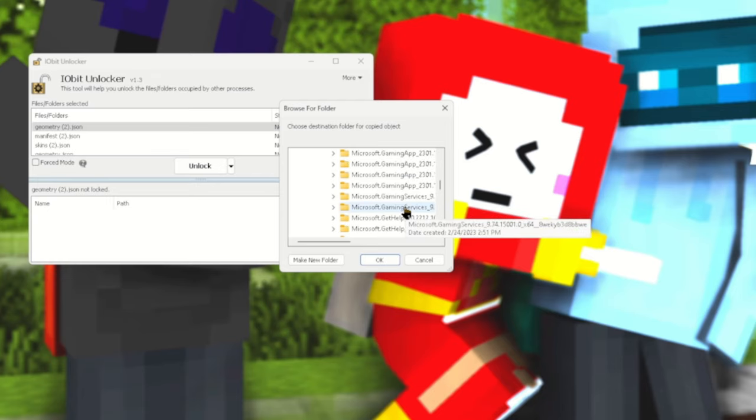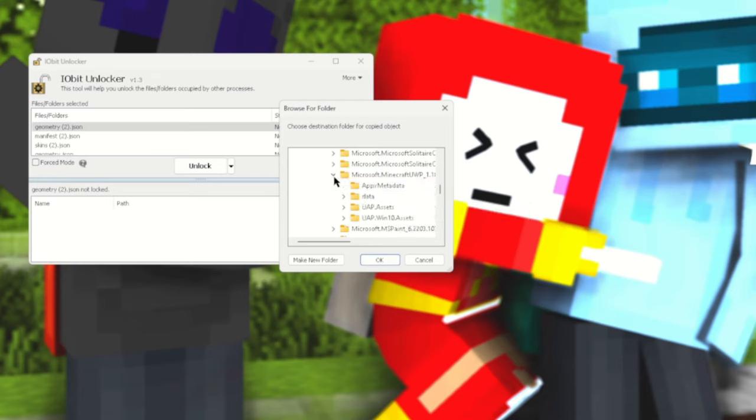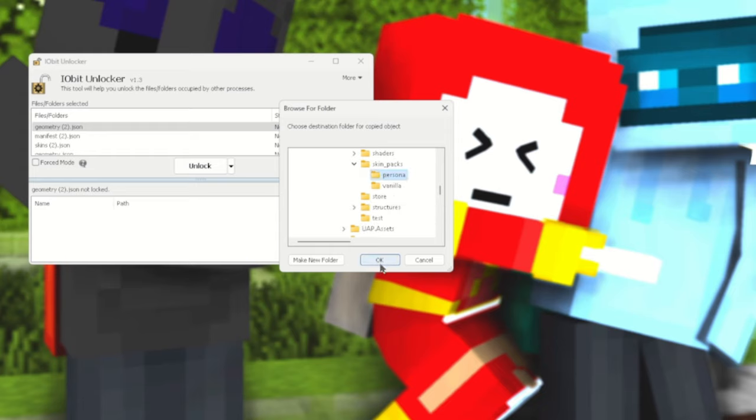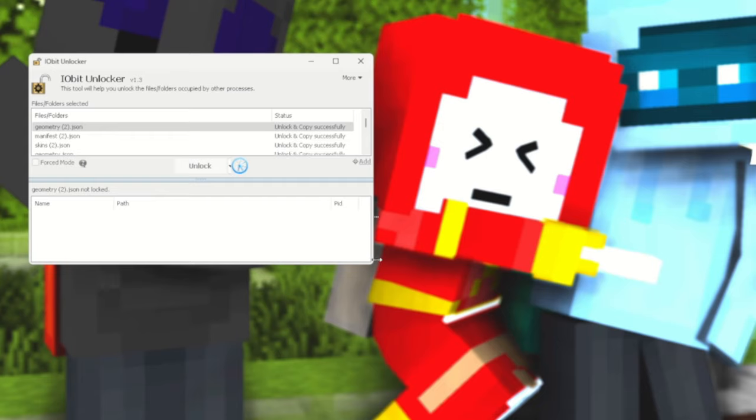Follow the same exact steps you took before to get to your Skin Packs folder inside the game. Just scroll through here like that, bam bam, then this time you want to select the Persona folder you just added in there.